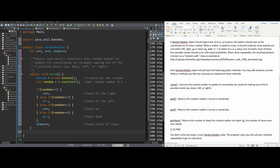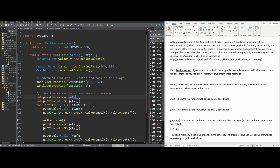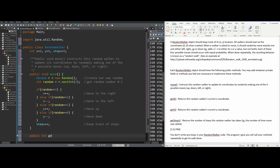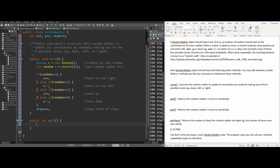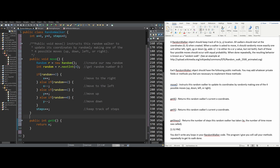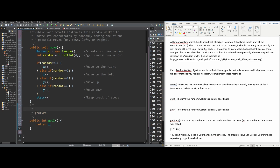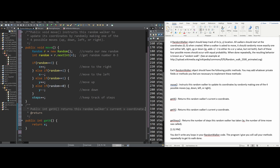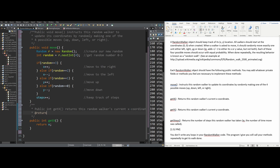Now we go into the next method, getX, which returns the RandomWalker's x coordinate. After the move method updates x, or if it's still zero, the TestRandomWalker needs to call getX. So we write: public int getX — it's an int because we're returning an int. We add the Javadoc: public int getX returns the RandomWalker's current x coordinate. The return is simply x. That is our getX method.